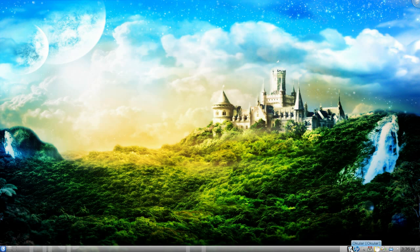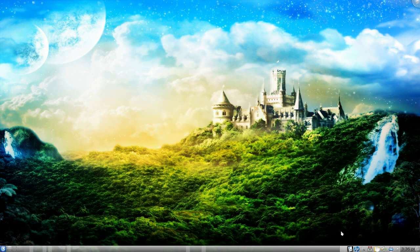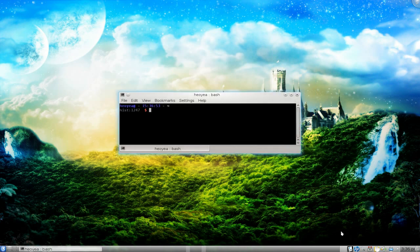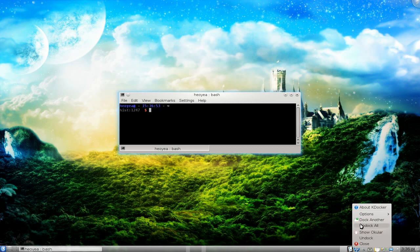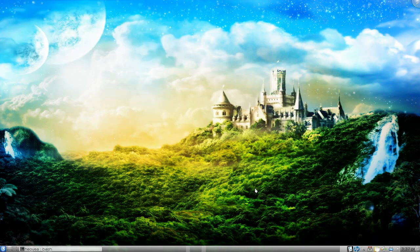Now if you want to dock some other ones, let me give you an example. If I go to console, you can actually right click on this and say dock another. And then you click on this and it'll go down here too.